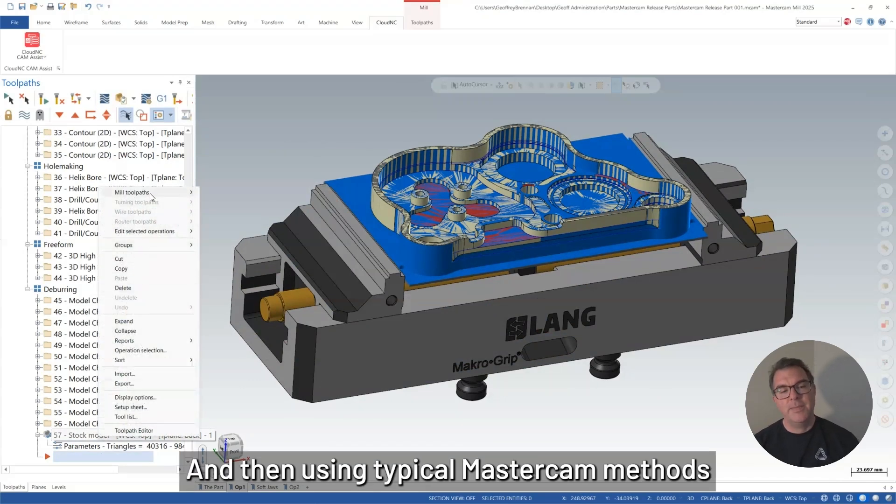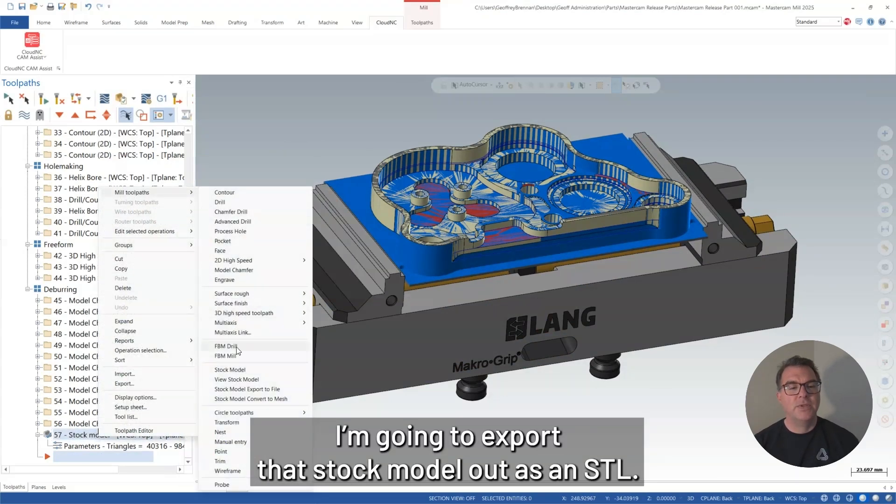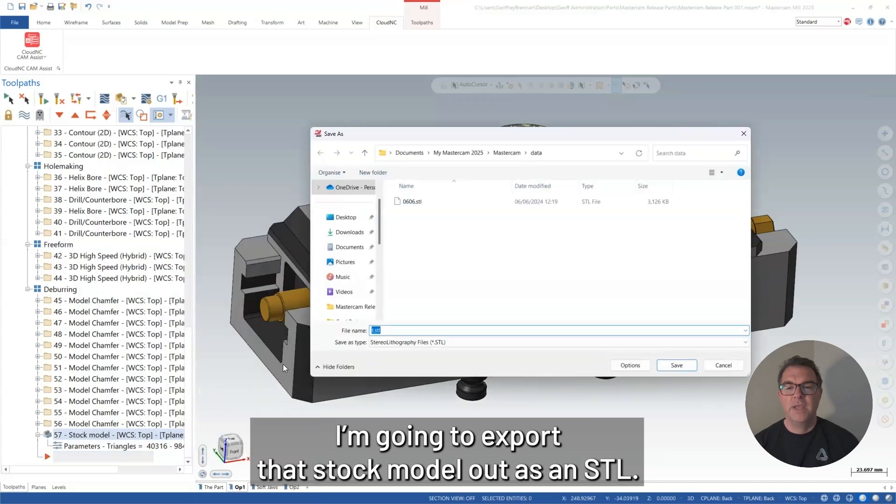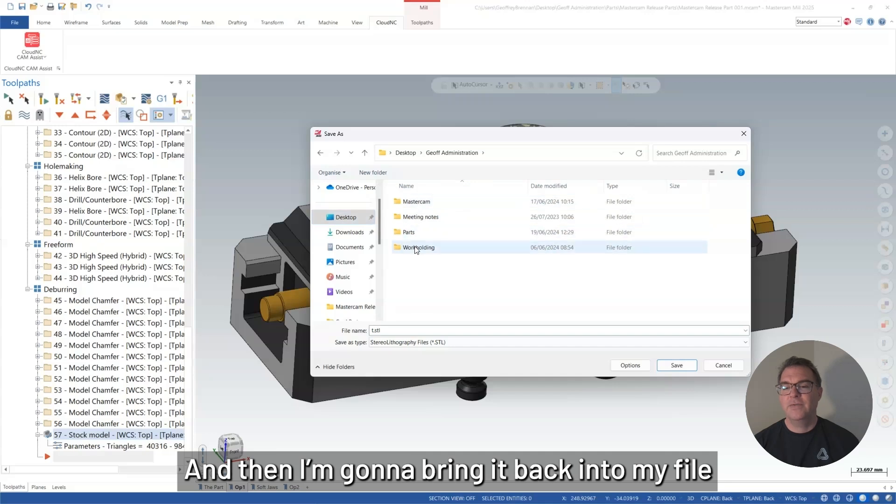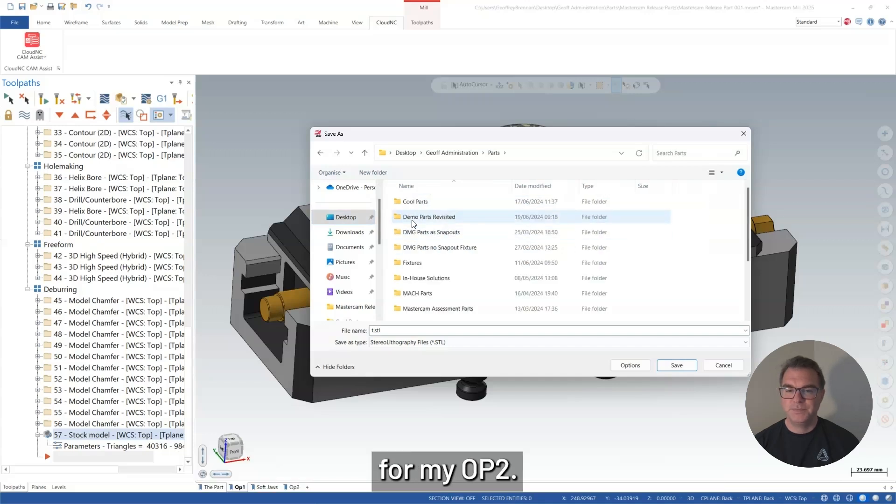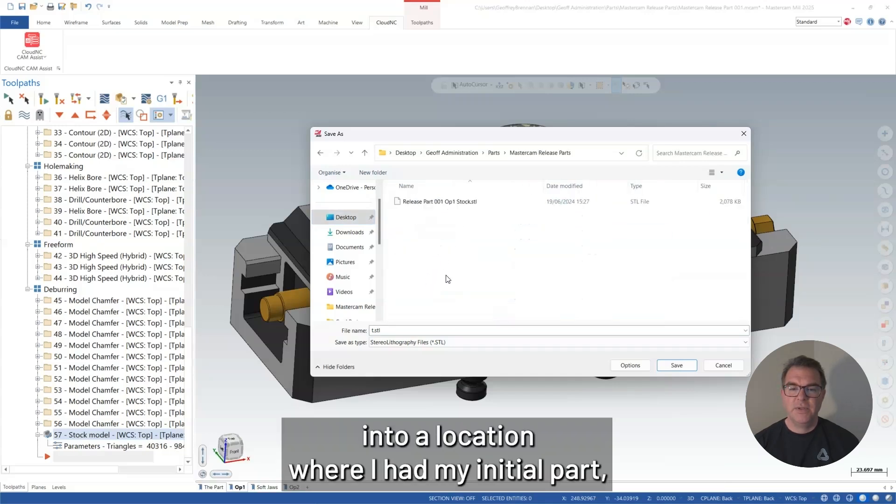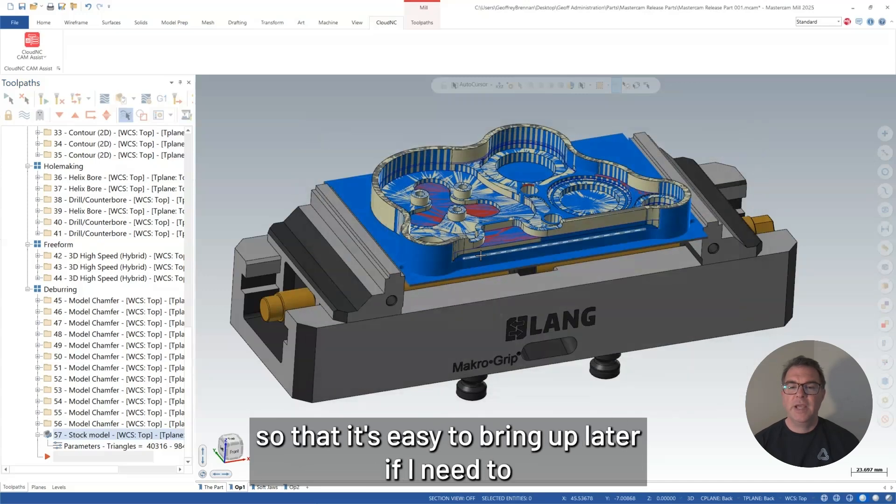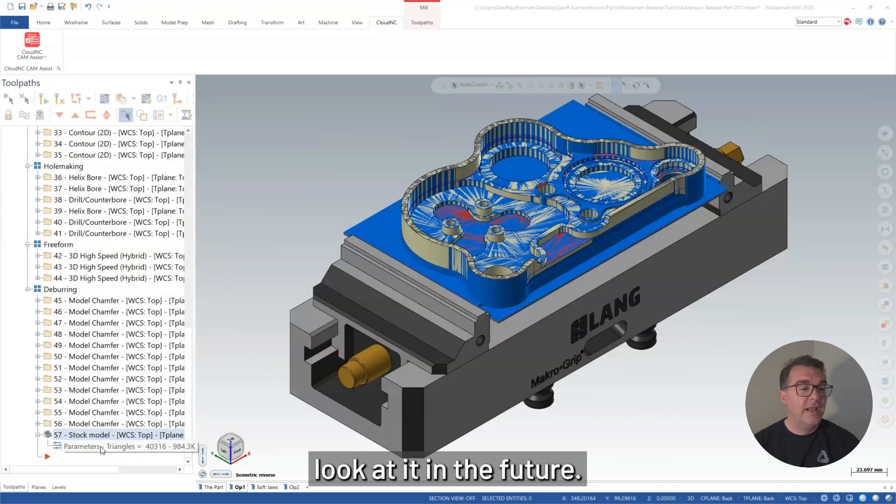Then it shows up in blue on screen here. And then using typical Mastercam methods, I'm going to export that stock model out as an STL. And then I can bring it back into my file for my op 2. So I'm just going to save that into a location where I had my initial part so that it's easy to bring up later if I need to look at it in the future.